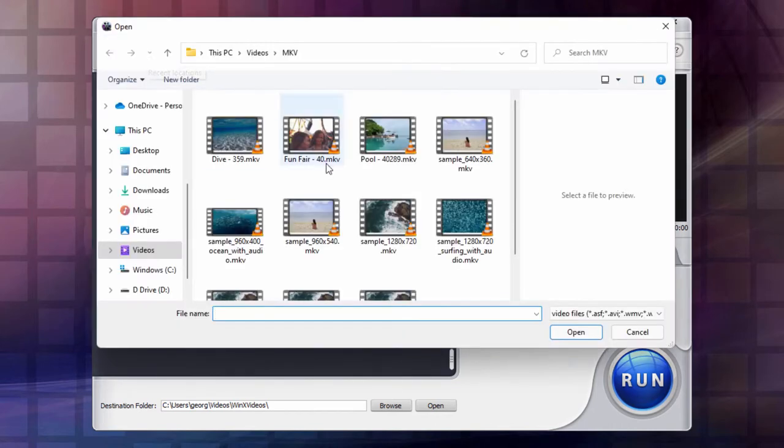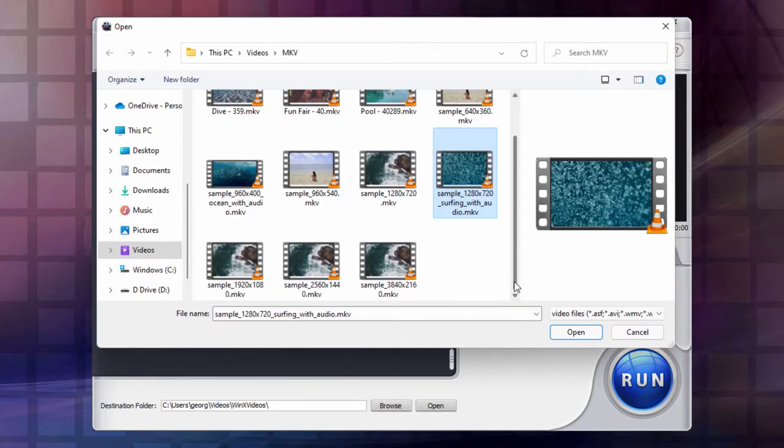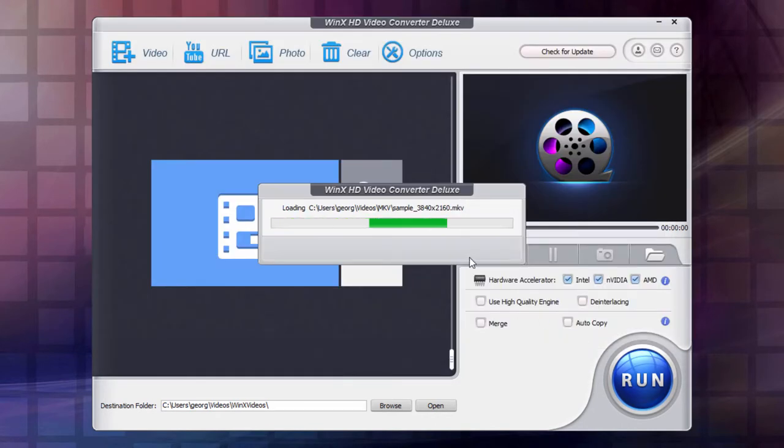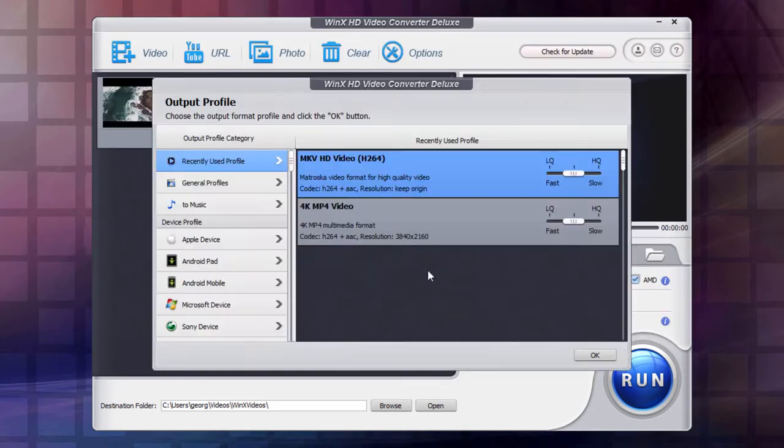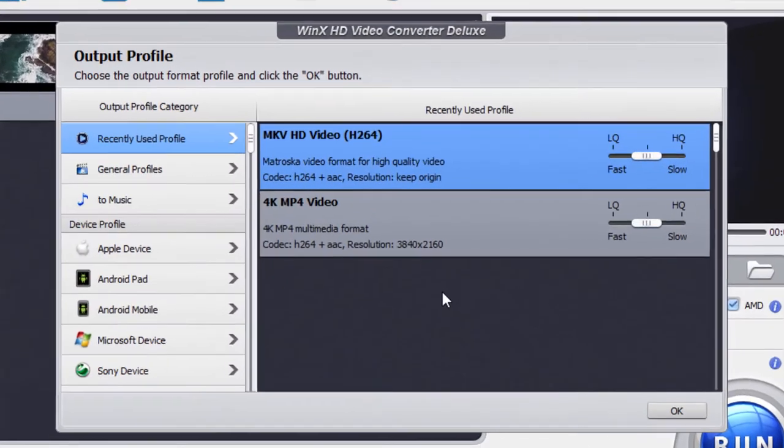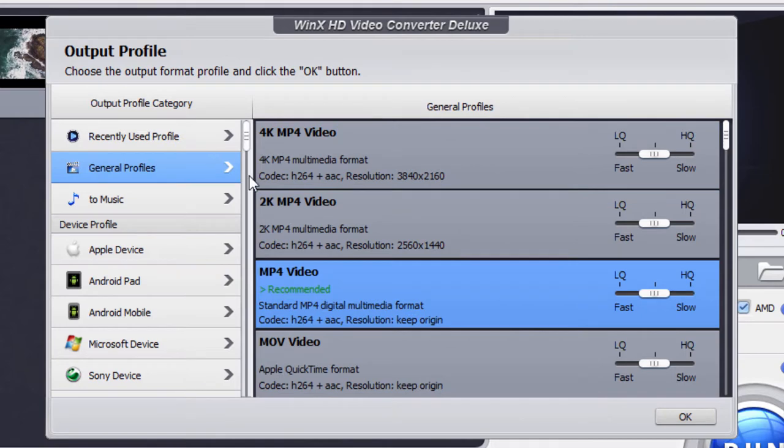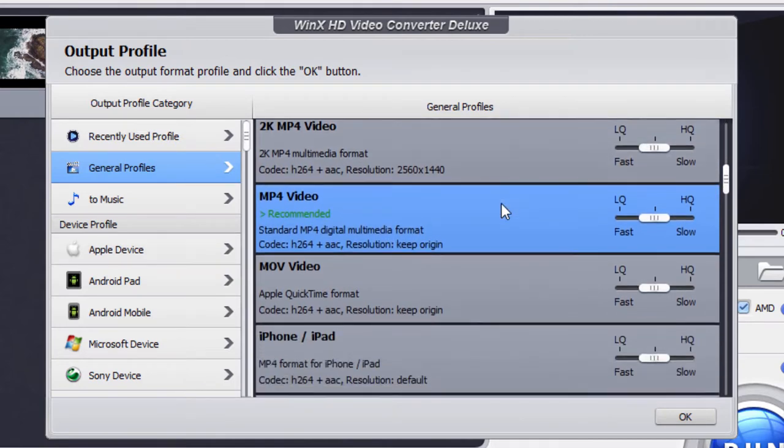Just bring up a file here. I'm just going to grab a 4K sample right there. Not only can you convert MKV to MP4, but you can also convert to a lot of other file formats. There's a whole list here of general profiles.